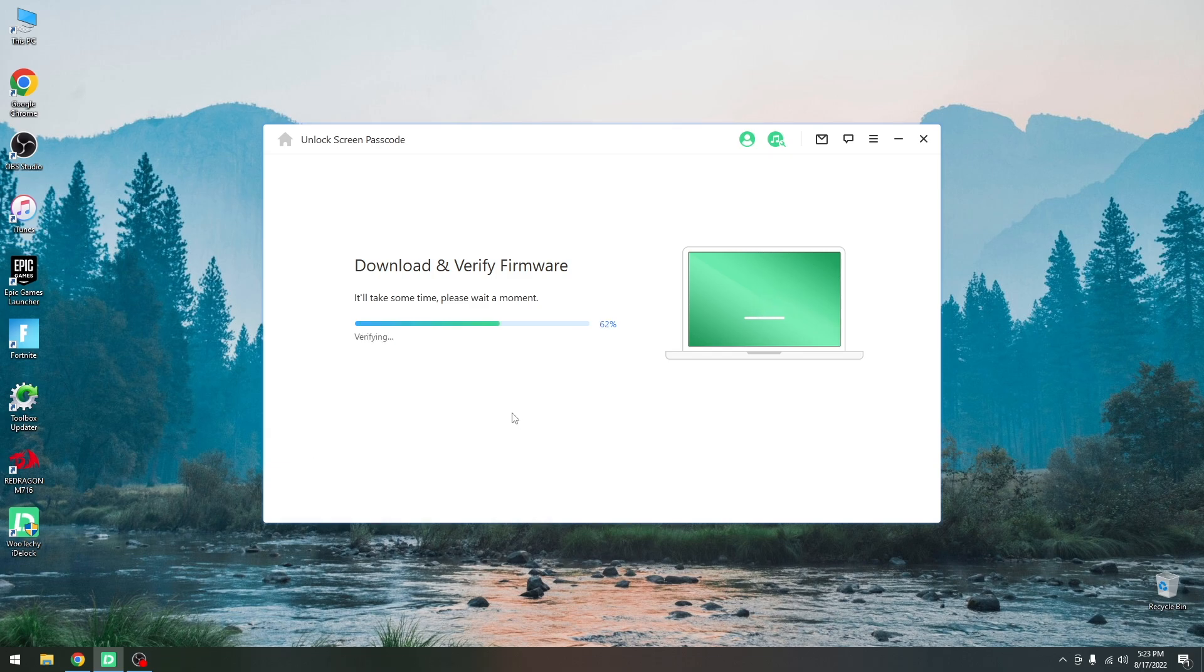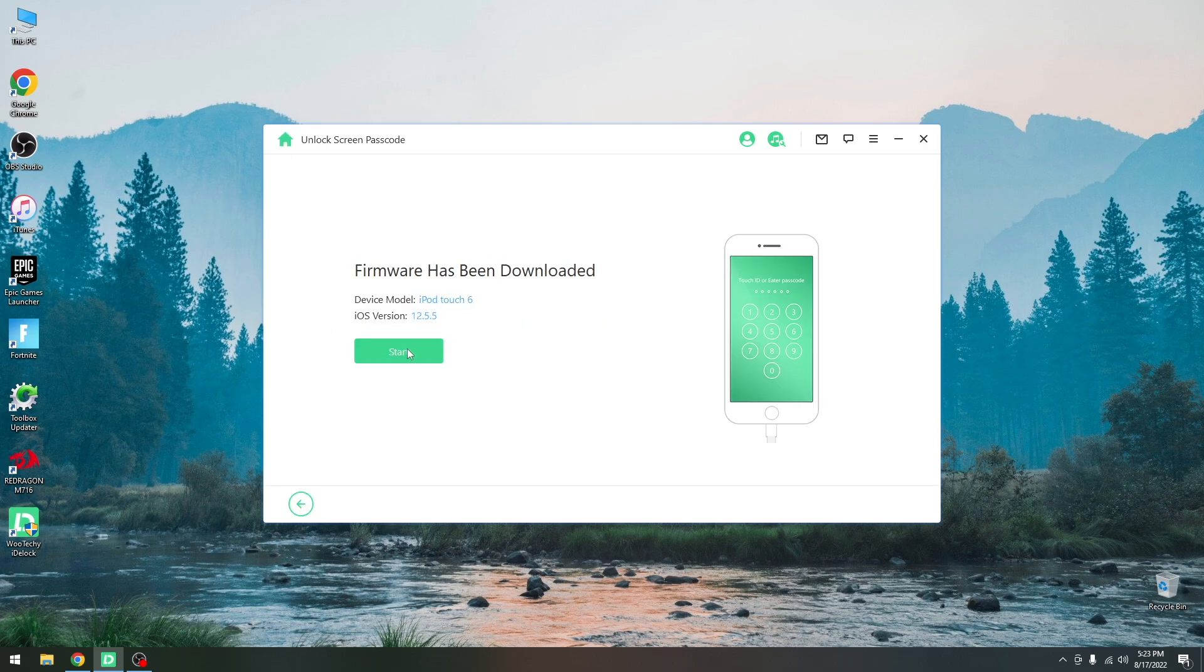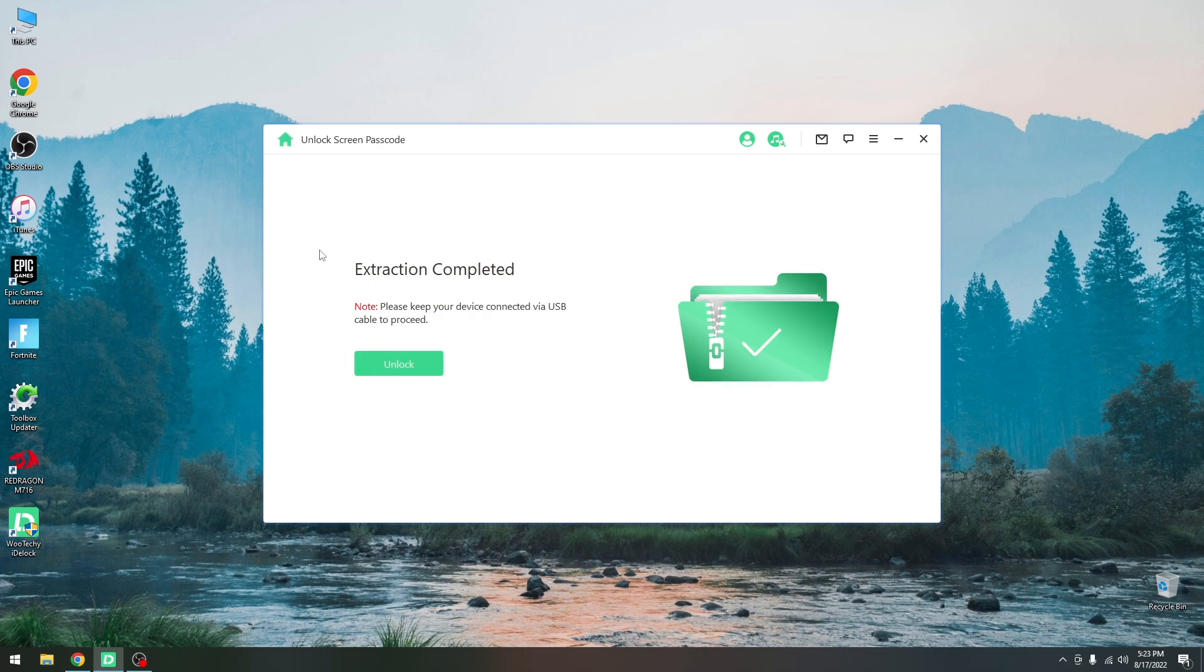Alright, so at this point after the download, it will verify the integrity of the firmware to ensure it wasn't corrupted during the download and after that is complete, it will start extracting the firmware on your computer. As you can see it says firmware has been downloaded. We can press start and the process will begin. It says extracting the firmware and extraction completed.